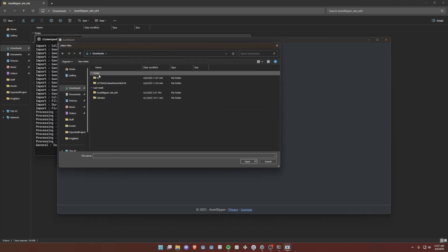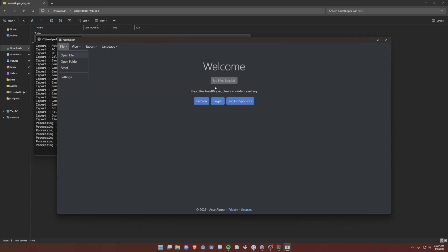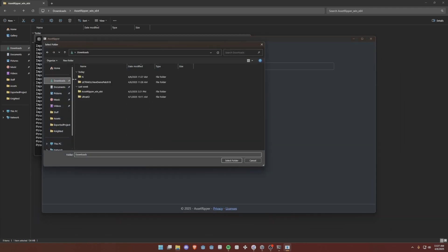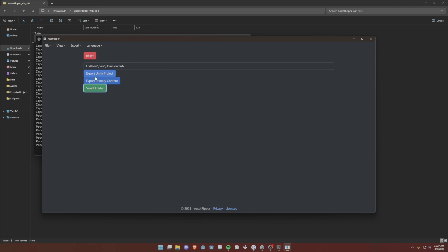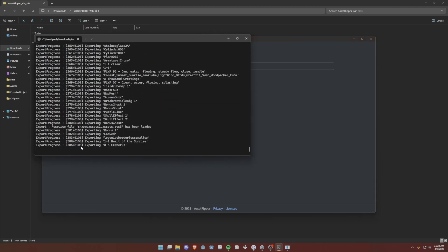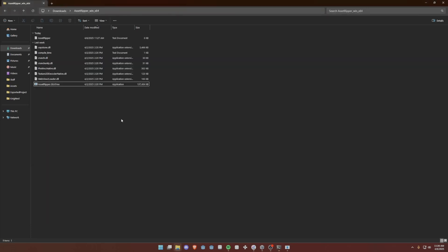You have to click here on the button — export all files. Select a folder, not reset, go to your folder or whatever you called it, to export as a Unity project. Now it's going to take a little bit because there are 6,000 things it has to extract.